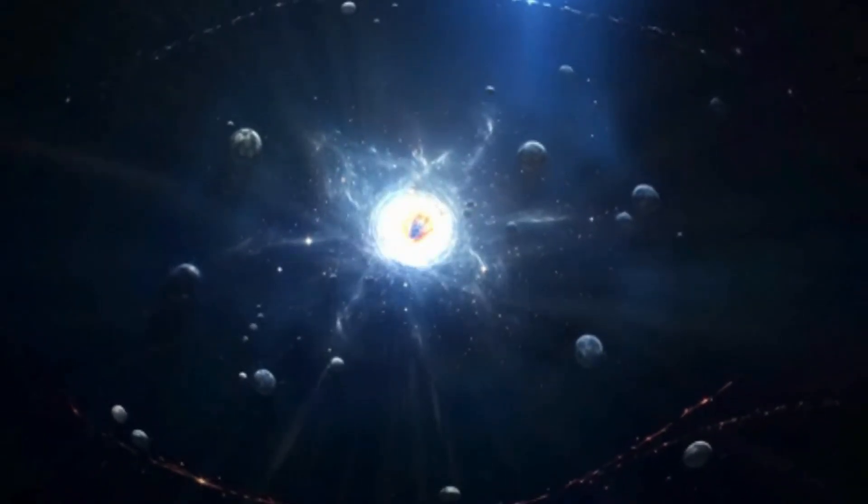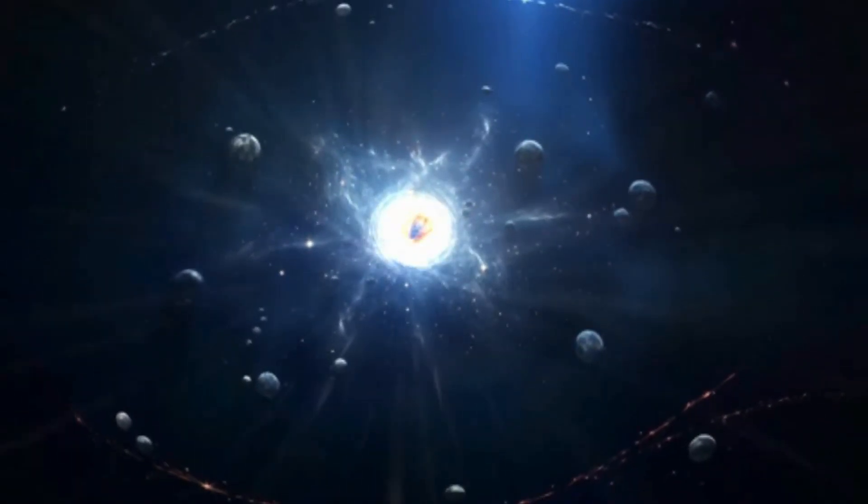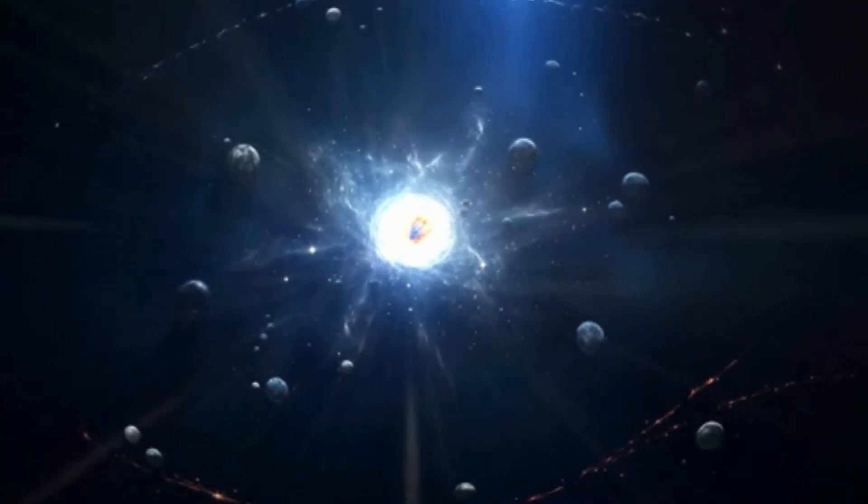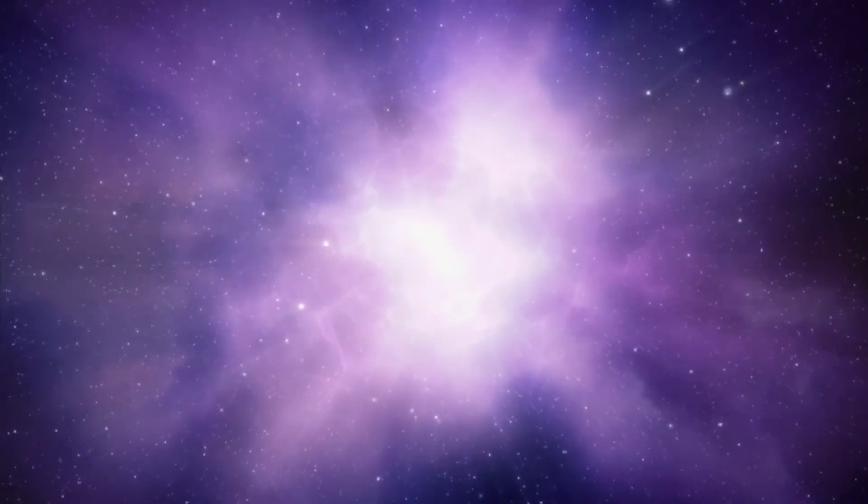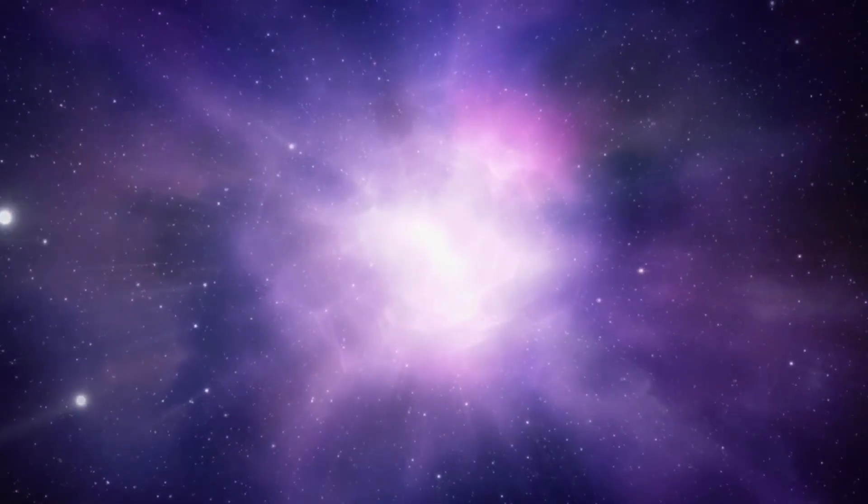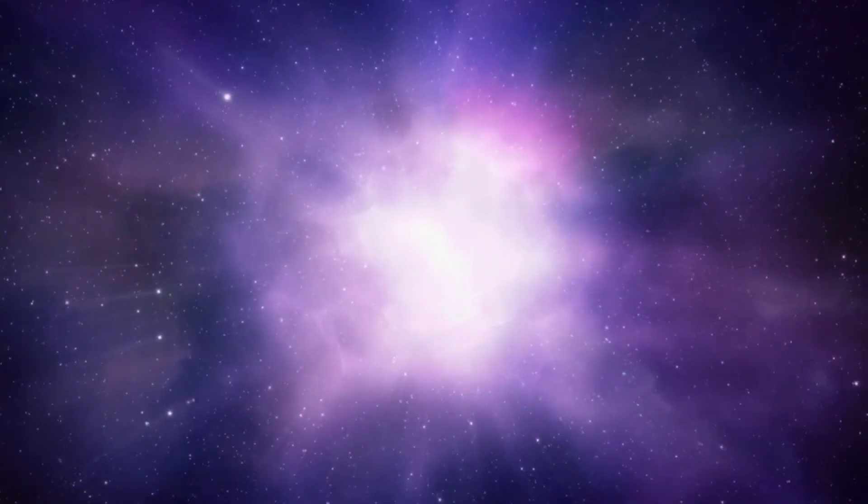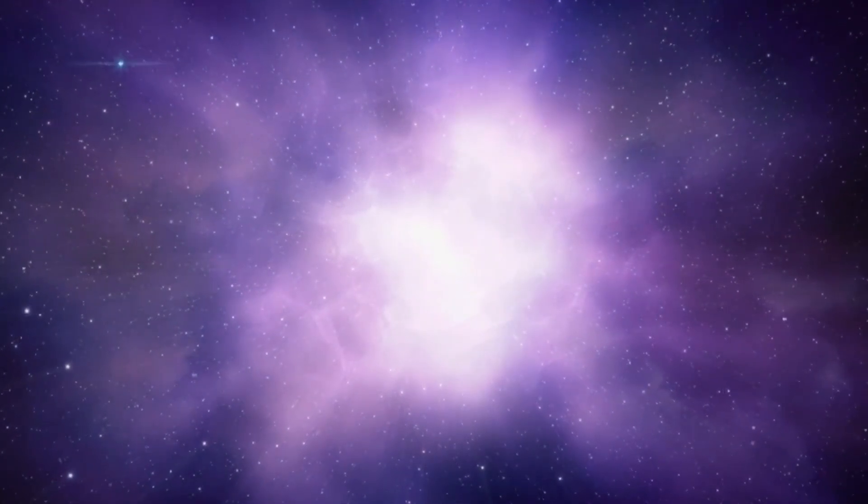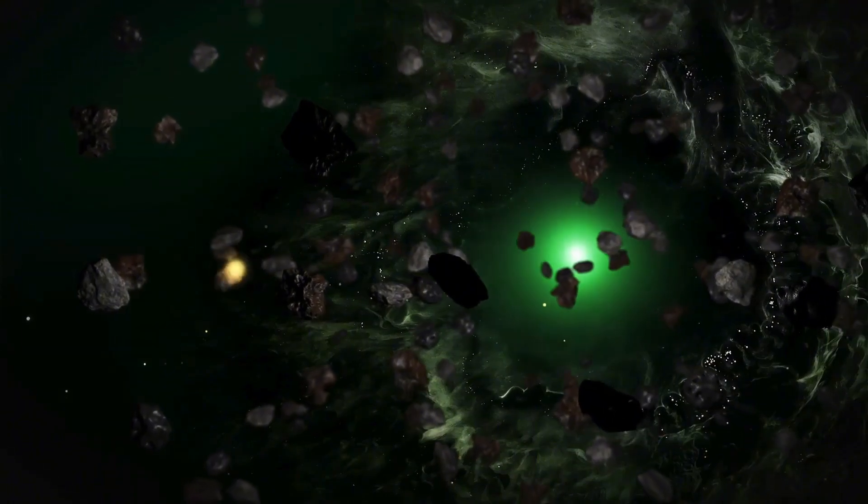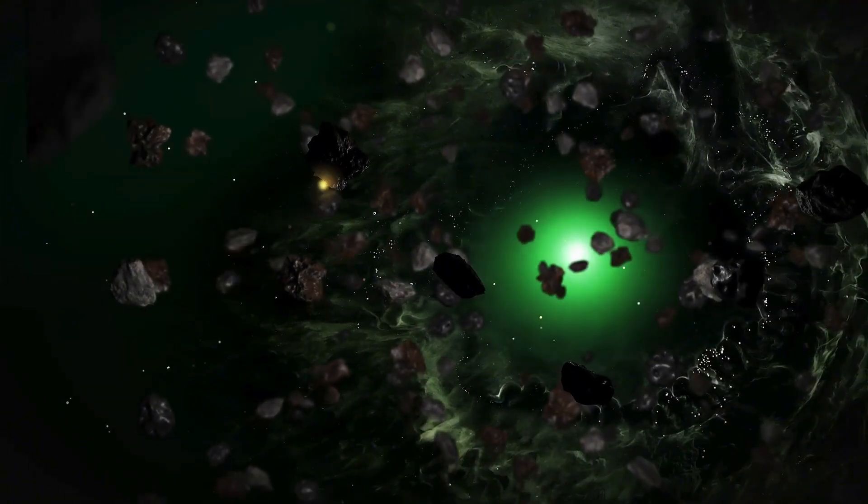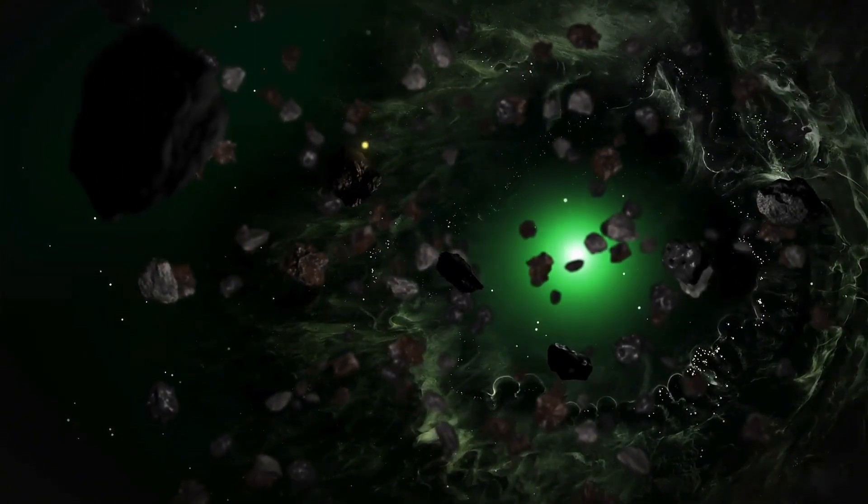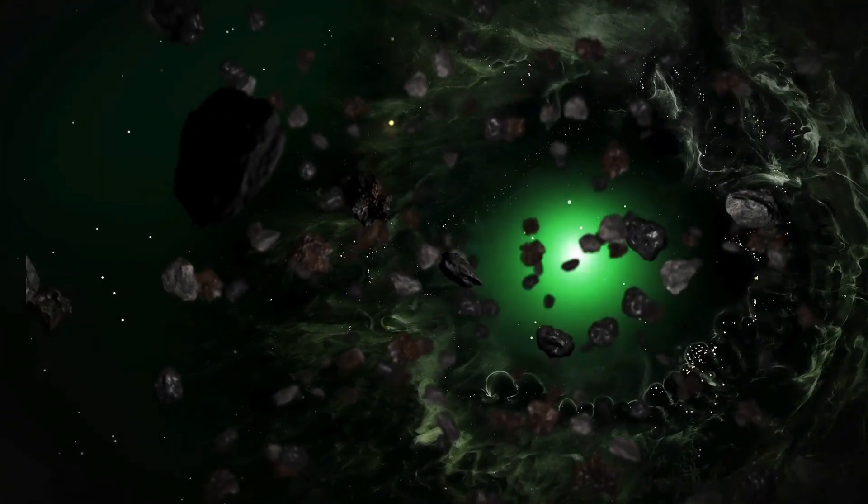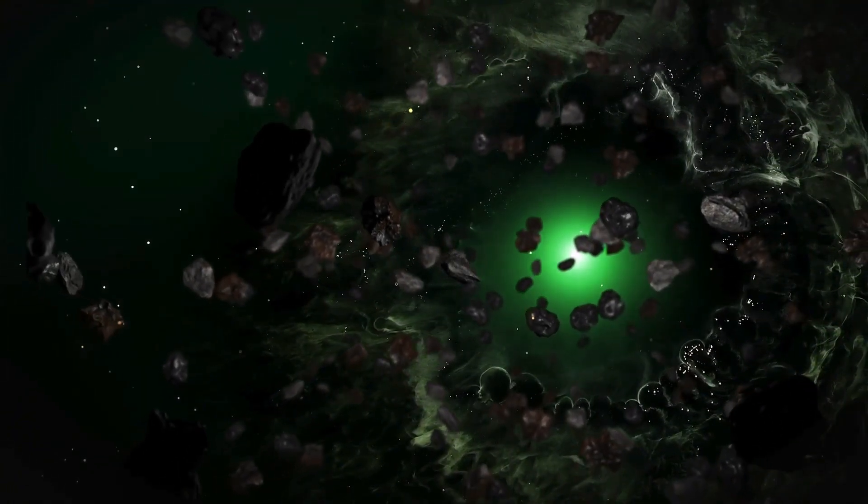Imagine standing at the edge of existence, investigating the cosmic shadow and pondering what lay there before our universe was conceived. The Big Bang marked the dawn of history, space, and all that we know. But was there a moment before?